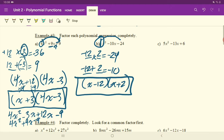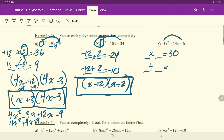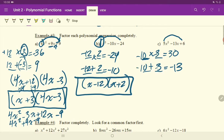Next question. Remember to first do A times C. Find two numbers that multiply to positive 30. Those same two numbers have to add to negative 13. In my head, I'm thinking 15 and 2, maybe, but also 10 and 3 can get me there. I can make this work with a 10 and a 3 by making them both negative. Negative 10 times negative 3 is positive 30. And negative 10 plus negative 3 is negative 13.